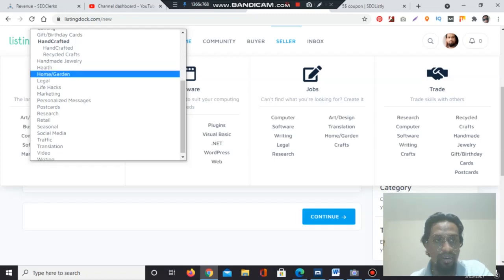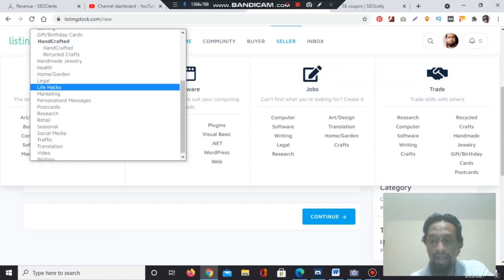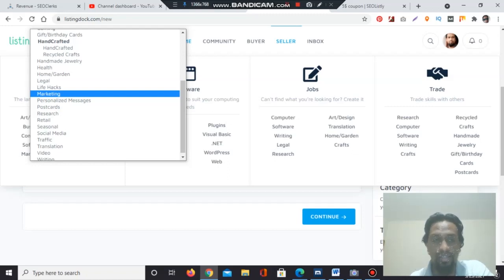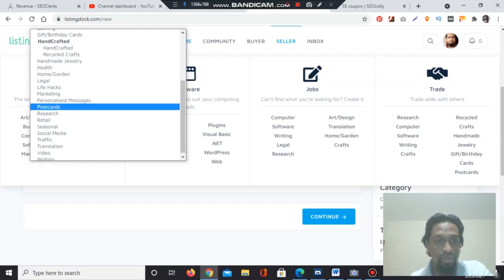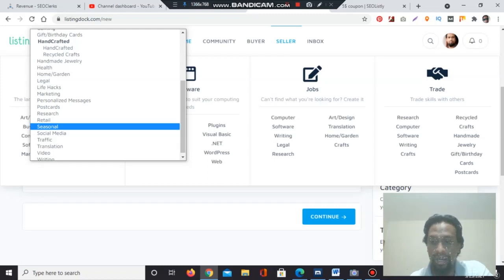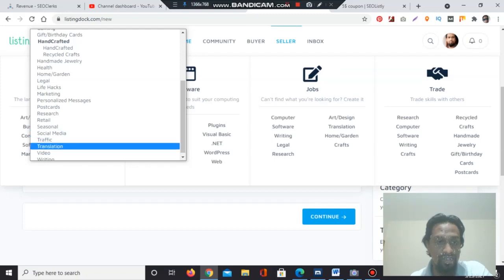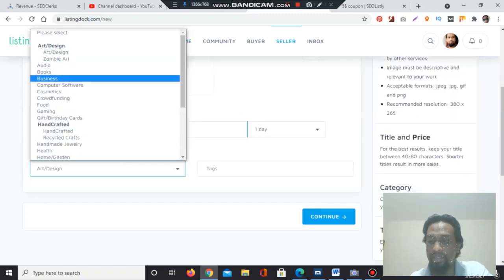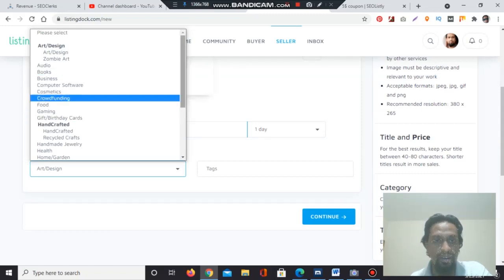Home and garden related products. Legal law, life hacks — life hacks means you are spending huge time on the internet; it has a positive meaning. Marketing — if you have online, offline, verbal, or any type of marketing experience, you can list here. Personalized messages — if you have experience writing suitable personal messages, you can sell here. Postcards, research, retail shop related services, seasonal listings for winter or other seasons. Social media, traffic, translation, video, and writing are all already discussed. If you have expertise in any of these categories, you can list your services here.